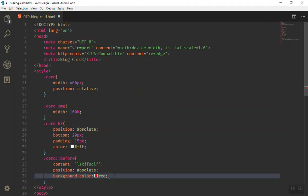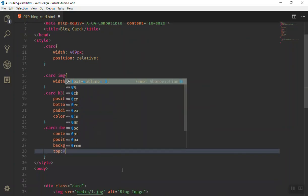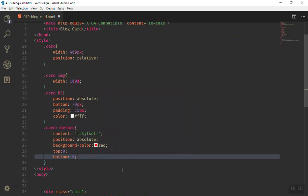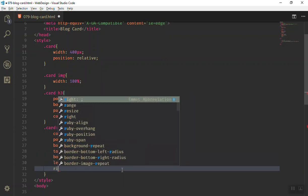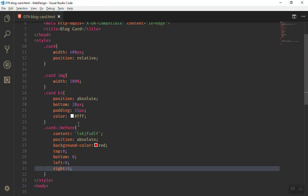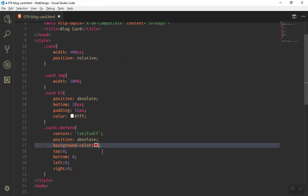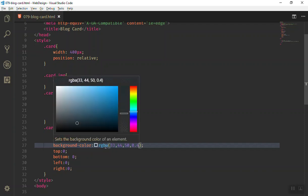Now with position absolute, we can set top to 0, bottom to 0, left to 0, and right to 0. If I refresh the page it will cover the whole image. Then I'll replace the red background with an rgba color — rgba takes red, green, blue, and a fourth alpha transparency value of 0.4. This gives us a semi-transparent color overlay, though the color values can be adjusted.